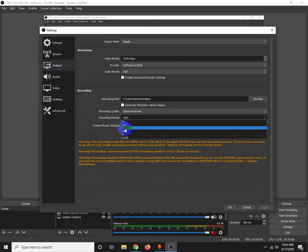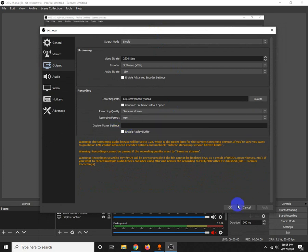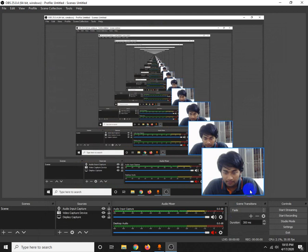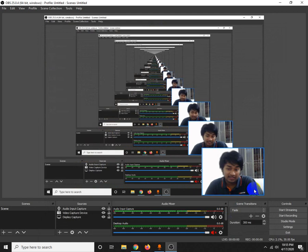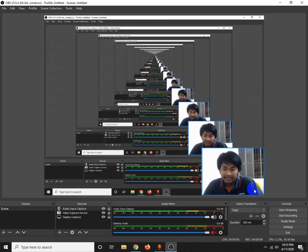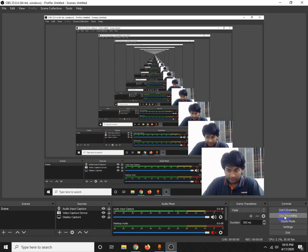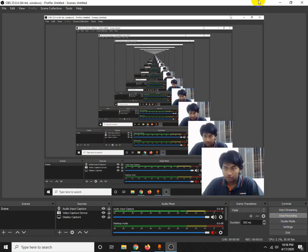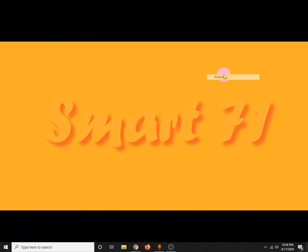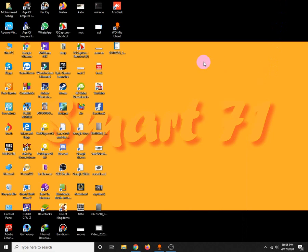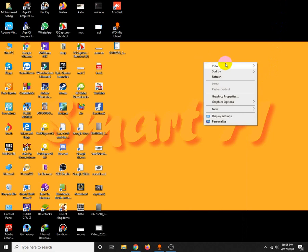You can adjust the recording quality. The recording quality settings let you choose between different quality levels.